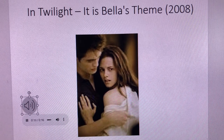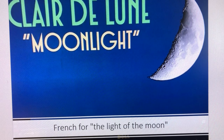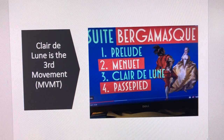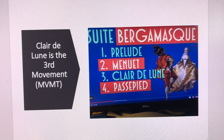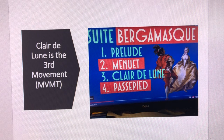The title is in French and means 'the light of the moon.' It is part of a larger collection called Suite Bergamasque, which is made of four movements, and Clair de Lune is the third movement. Bergamasque refers to a type of medieval 16th-century dance.